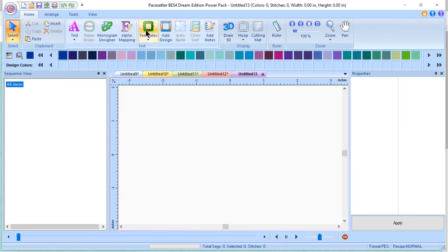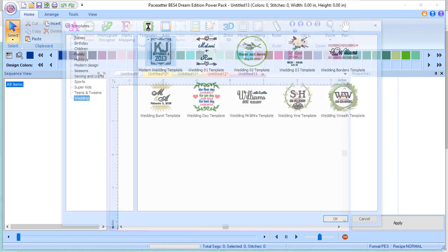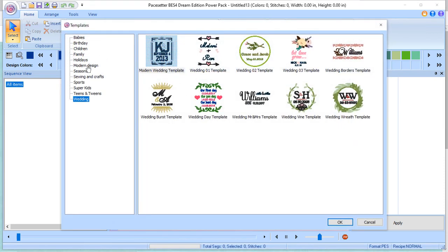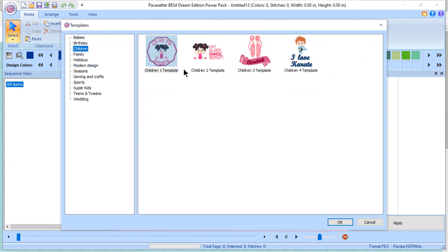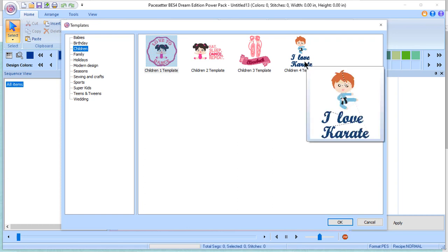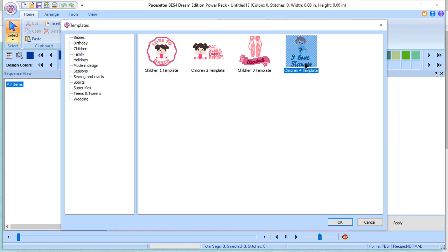Let's go ahead and choose File, New, and we'll go to the Template icon. From the drop-down on the Template icon, you can choose one of the categories. Let's just choose from Children.